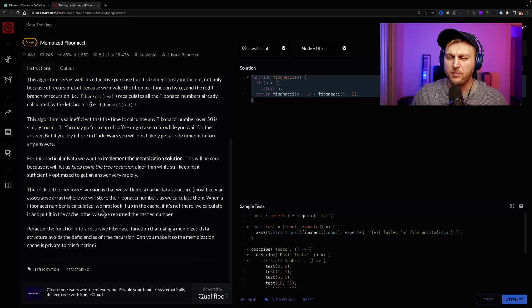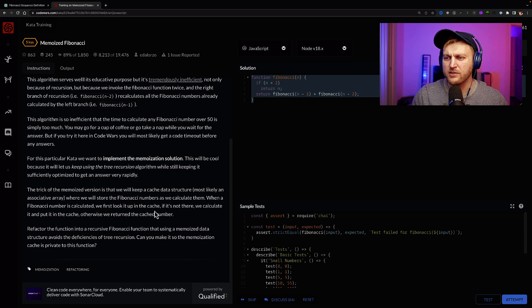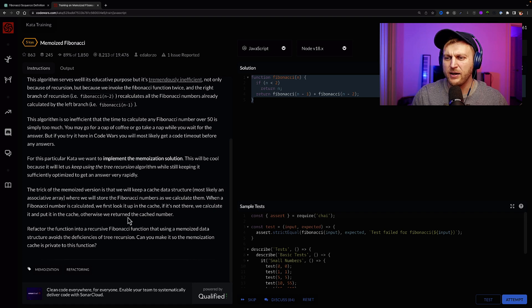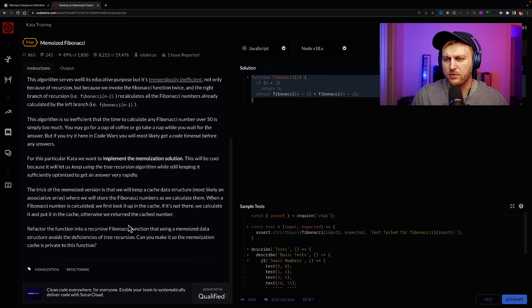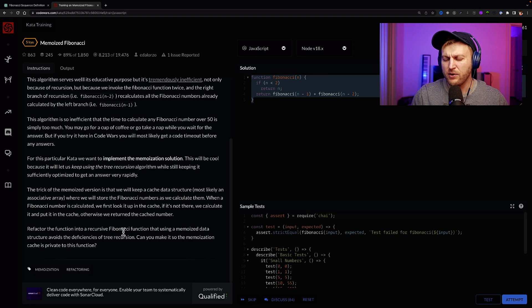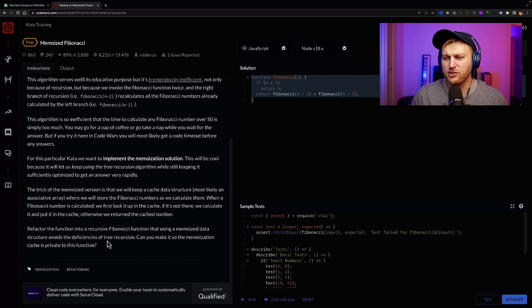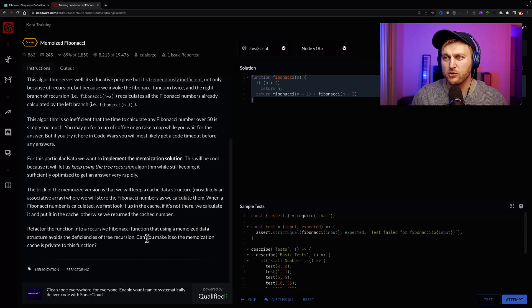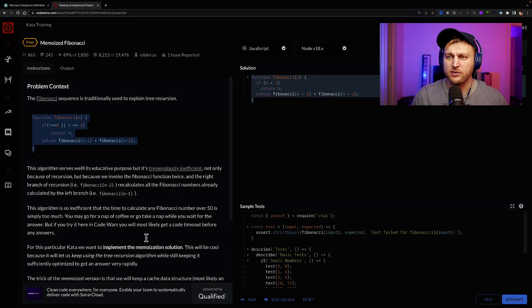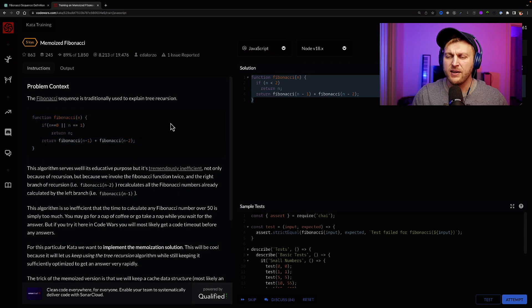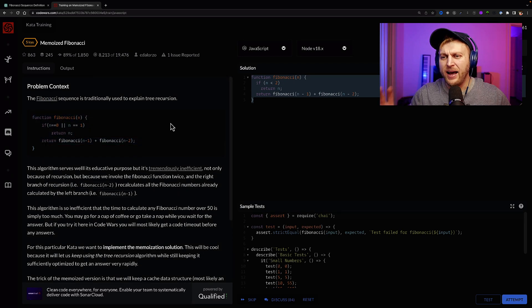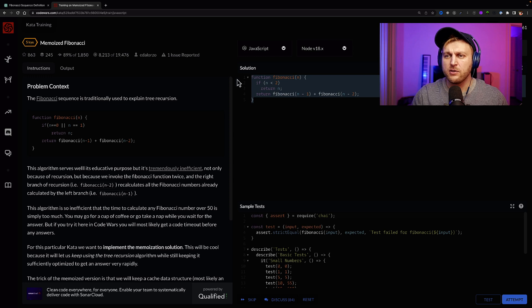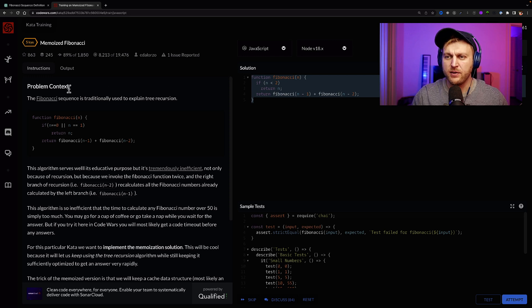And this is where it explains this challenge. For this particular kata, we want to implement the memoization solution. This will be cool because it will let you keep using this tree recursion algorithm while still keeping it sufficiently optimized to get the answers very rapidly. The trick of the memoized version is they will help us cache the data structure, most likely in an associative array, where we will store the Fibonacci numbers as we calculate them. When a Fibonacci number is calculated, we first look if it's in the cache. If not, we'll calculate it and put it in the cache. Otherwise, we'll return the cached number.